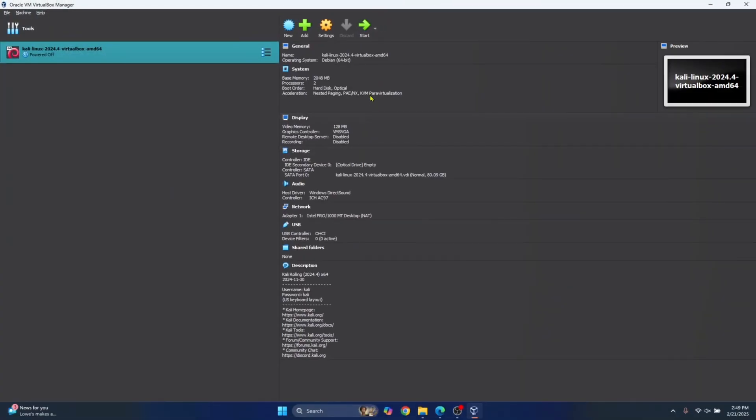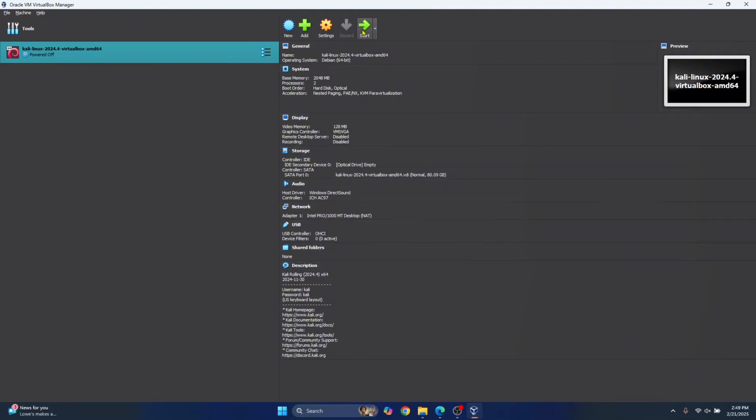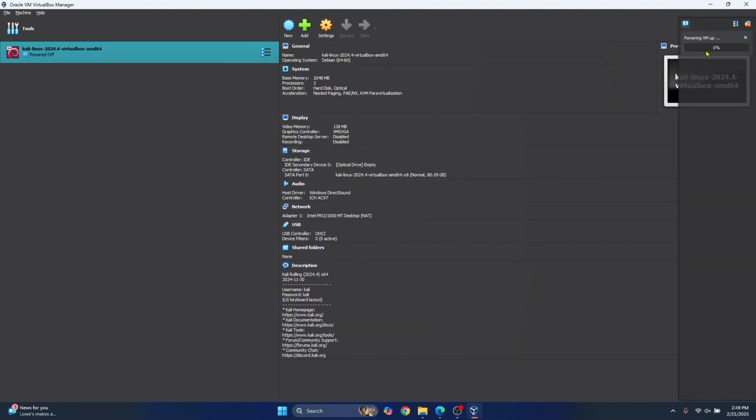Now, this will contain all the required configuration to boot up your Kali Linux VirtualBox. Now, you can just click on start and your VirtualBox is booting up as you can see here.